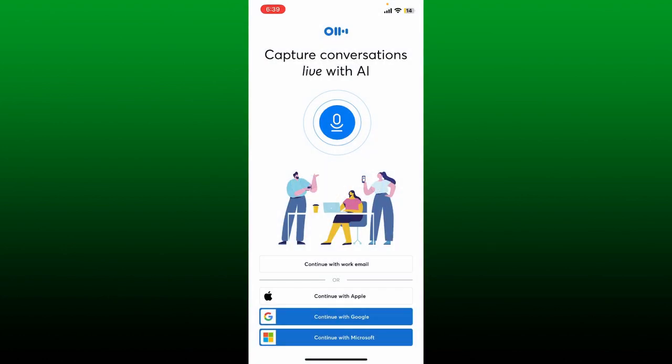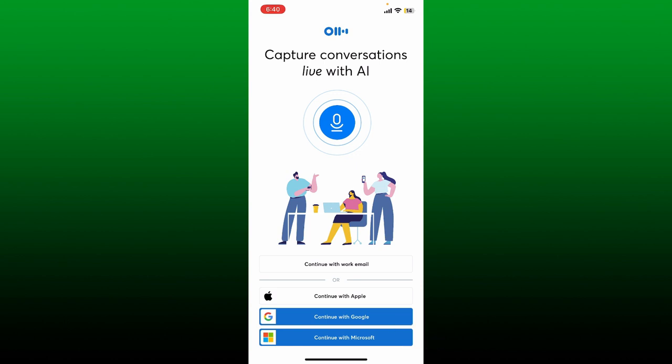The very first interface of Otter will look like this. To continue logging in, you can choose one of the options displayed at the bottom of the main home page. You can continue logging in with your work email by choosing the first option, or if you'd like to continue logging in with your Apple, Google, or Microsoft account, select one of the options from the bottom.